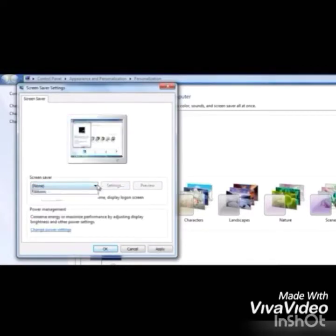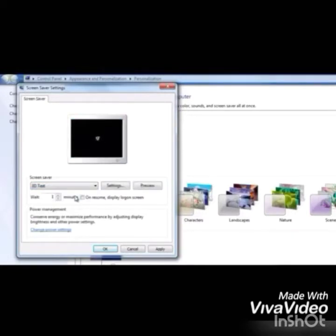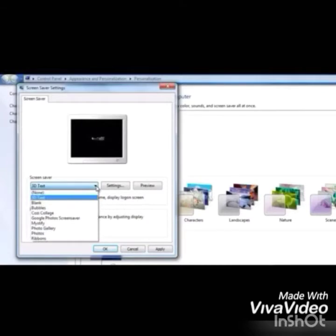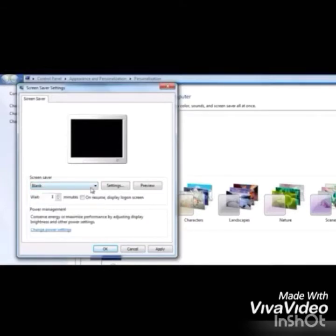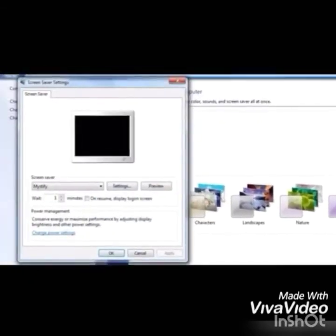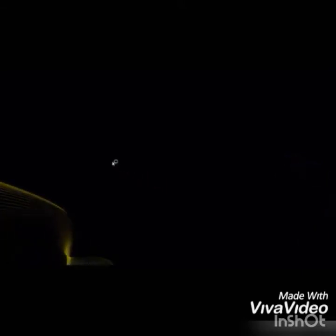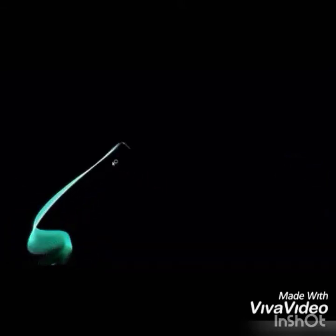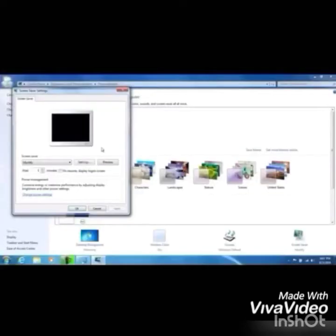Click on the drop-down arrow in the Screen Saver select section and select the screen saver of your choice. A mini preview of the screen saver will be displayed in the preview box. To watch the preview on full screen, click on the Preview button. You can also change the time in the Wait box as per your need, then click on the OK button.